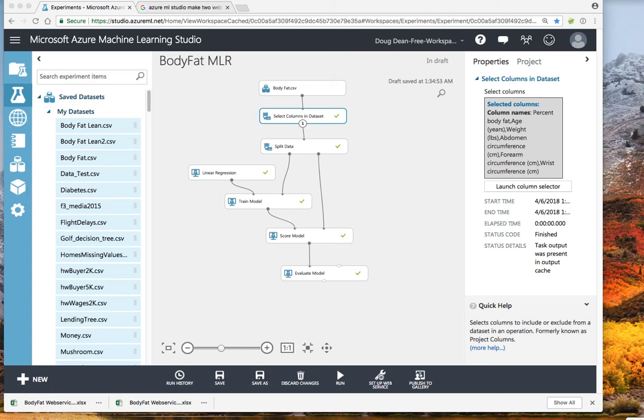This video will explain how to create a web service in Microsoft Azure that can be linked to from an Excel file so that you can create predictions from Excel.